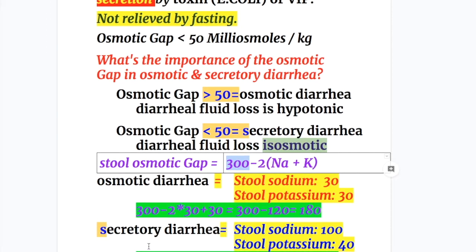In secretory diarrhea, sodium is 100 — higher than in osmotic diarrhea — and potassium is 40. So 300 minus 2×(100+40) = 300 minus 280 = 20 milliosmoles per kg, which is less than 50. So in secretory diarrhea the osmotic gap is less than 50, and in osmotic diarrhea it is more than 50 or even more than 100.